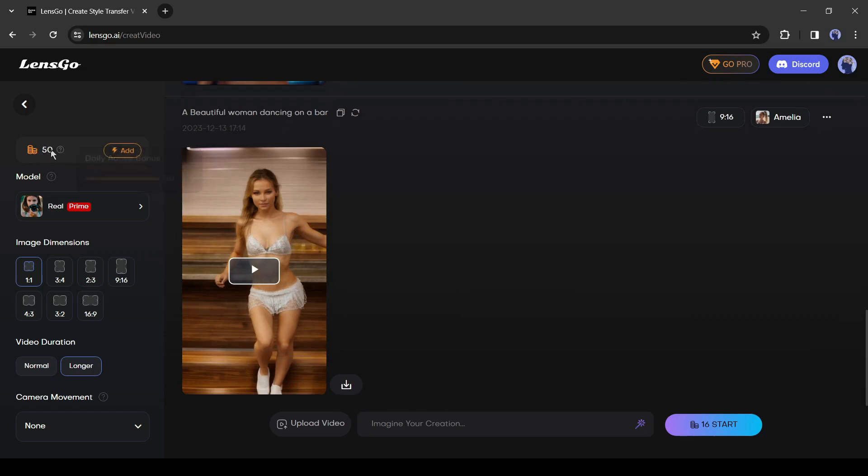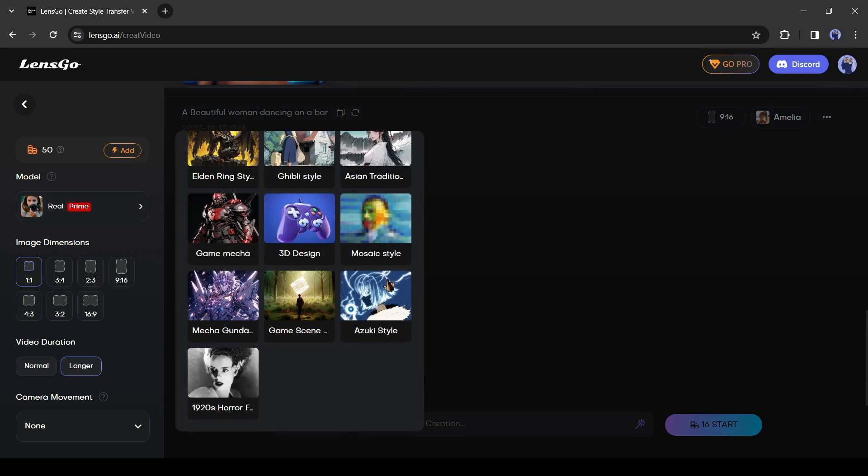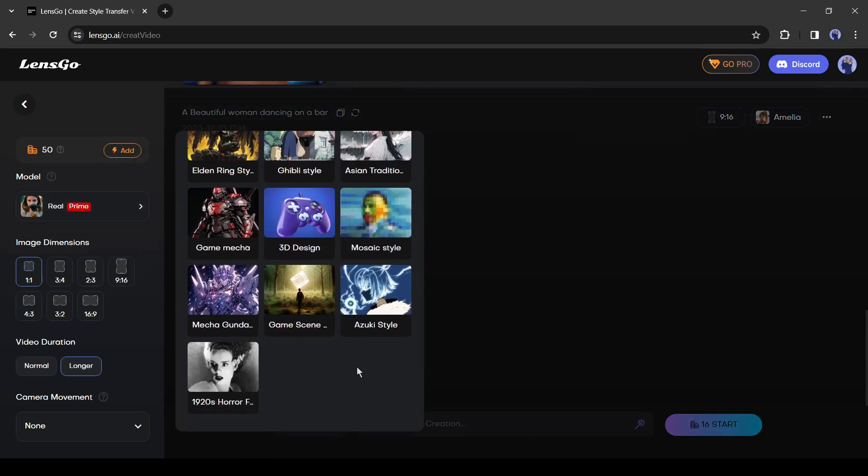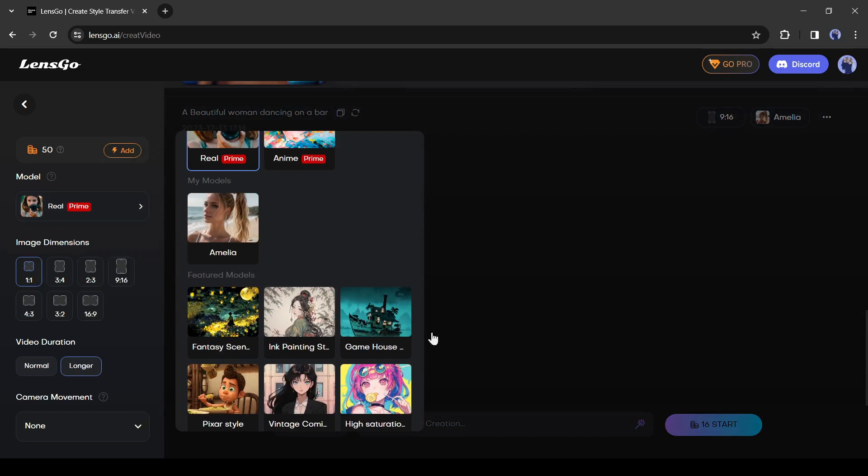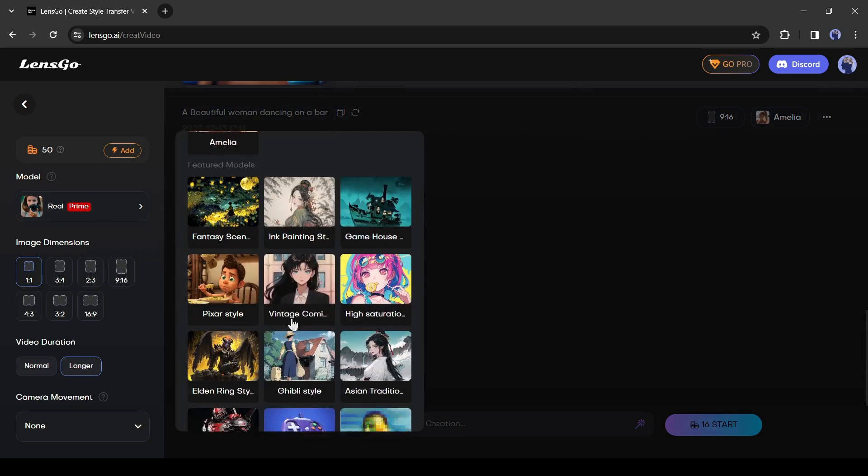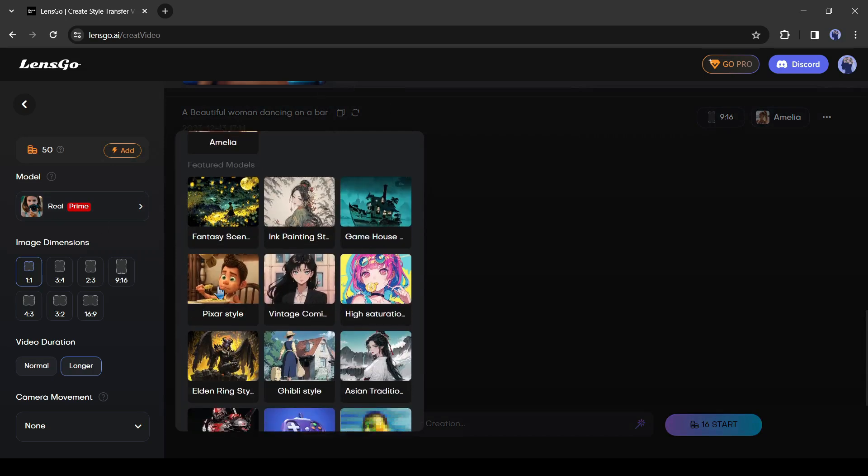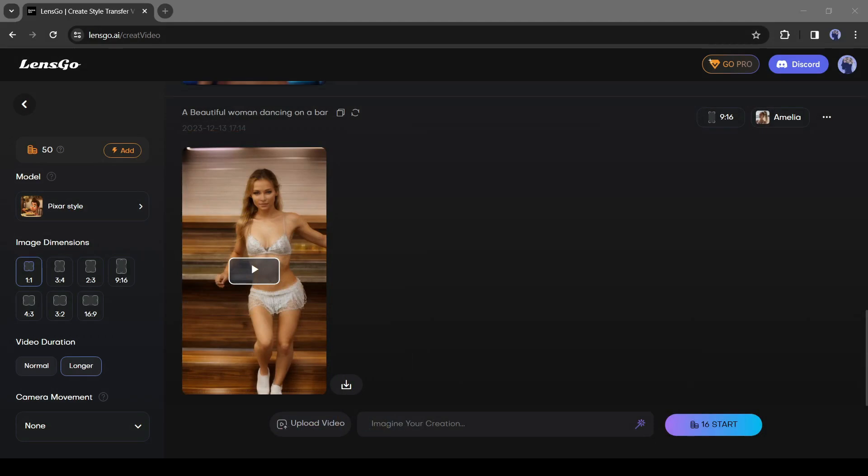Because daily you only get 50 free credits. And then we have the option to select the models. Here we have the real model, the animate model, and these are a few custom models. We have the fantasy, Pixar, vintage, but my favorite is the Pixar style, so I'm gonna click on that. Here we also have the option to select the aspect ratio, but you don't need to select the aspect ratio because we are trying the video to video feature.